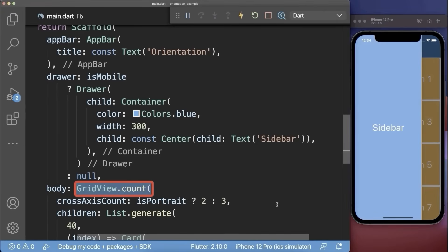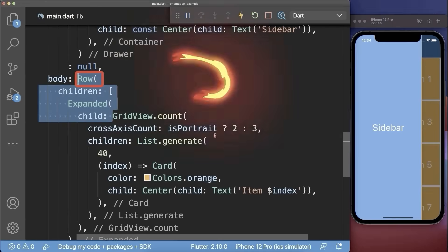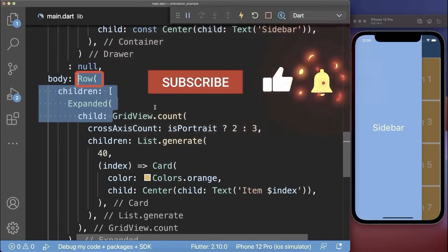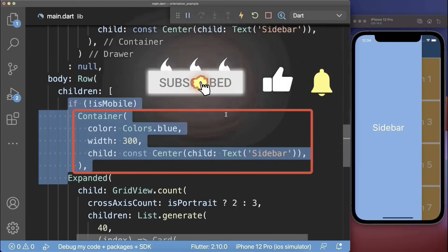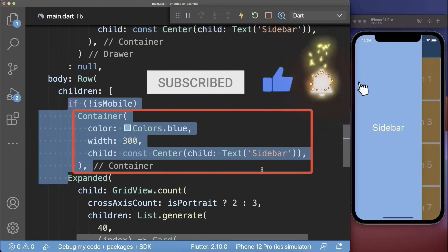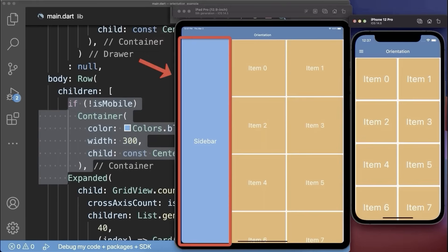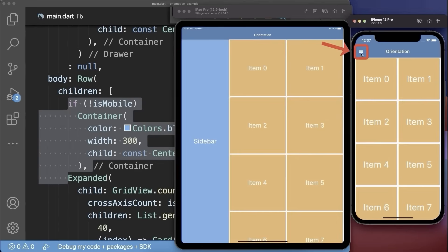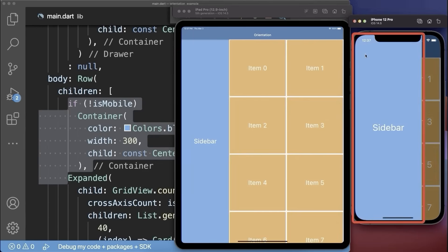We wrap the grid view into a row, and then we can also display the blue sidebar before the grid view if it is not a mobile device. With this, the sidebar is not displayed on the phone, but on other devices such as the tablet or the web. And for the phone, we have this drawer menu icon to open the sidebar.